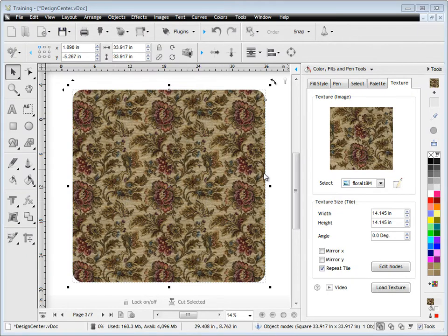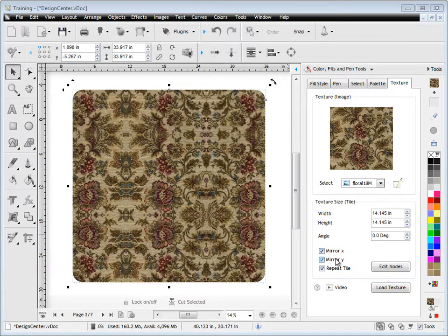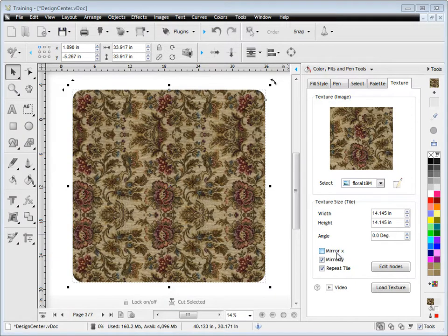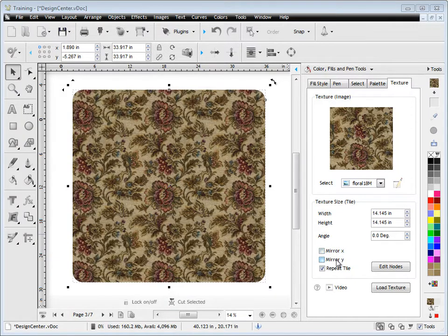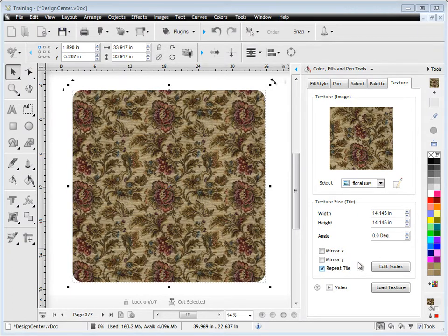I can also change things like the mirror in the X direction (horizontal) or mirror Y which is the vertical direction of the texture — you can see that has an effect. That's the original there, and I can repeat it like so.